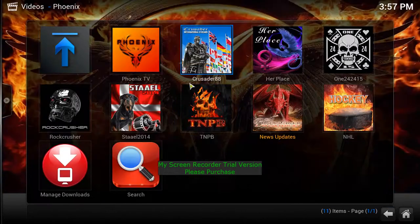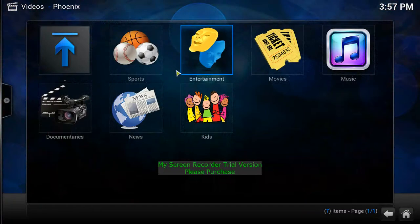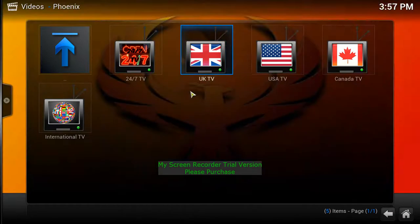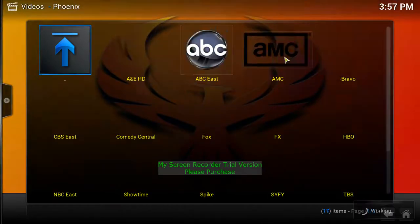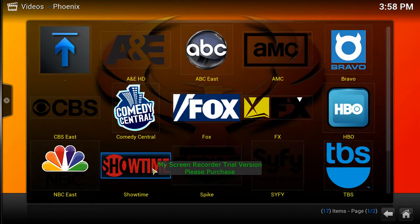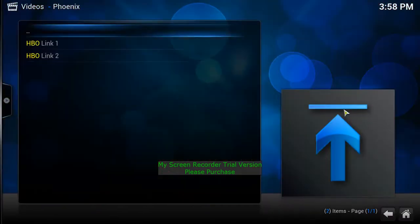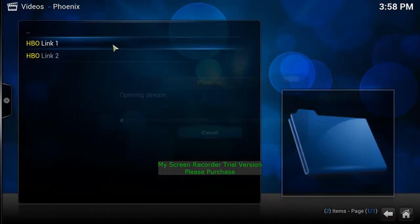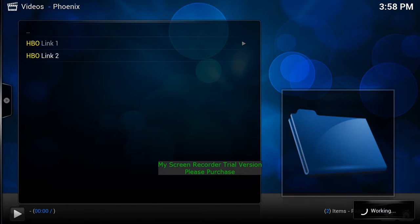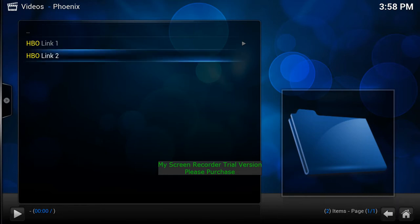Phoenix TV is great — you've got Entertainment, Kids, TV Shows, Sports, and USA TV which has everything: Fox, HBO, Showtime, and more. People were asking if this gets HBO — absolutely. You can watch HBO, Showtime, Cinemax, Starz — it's got them all, and the best part is it's free.